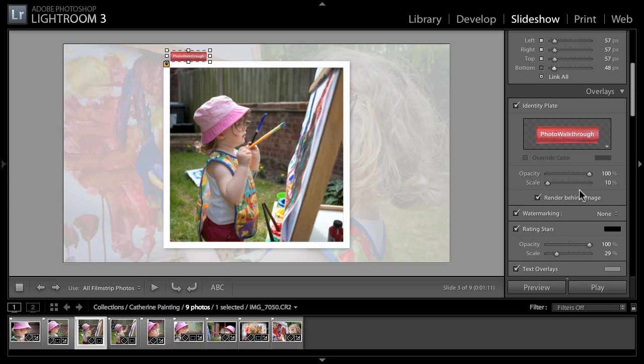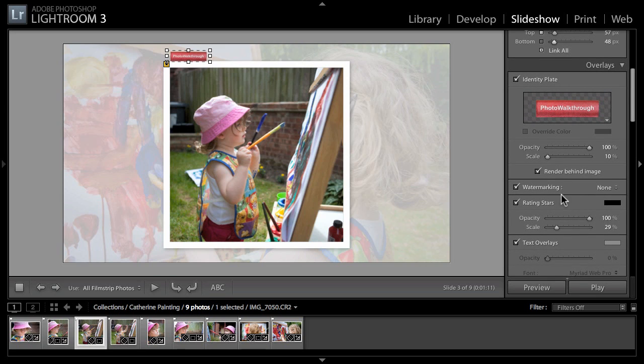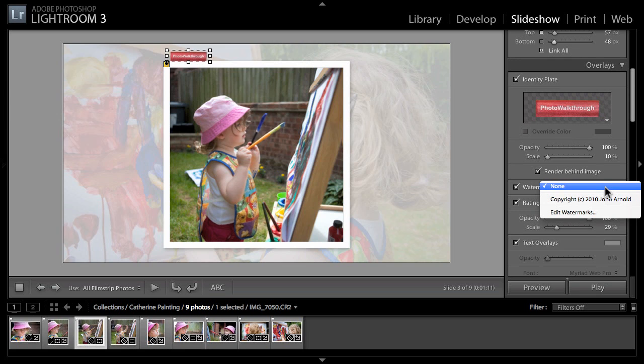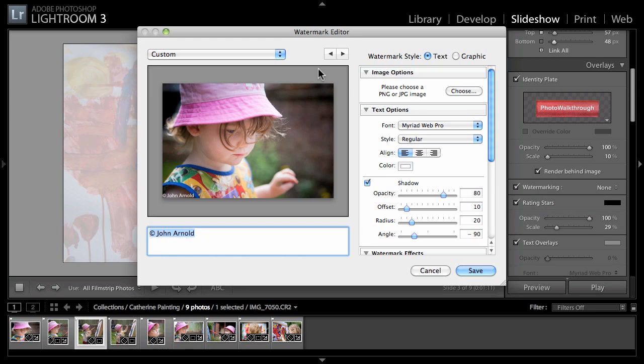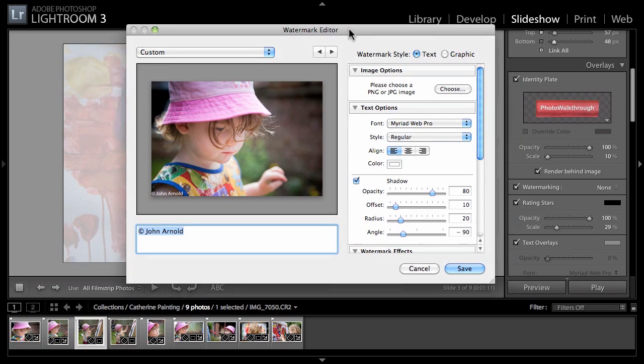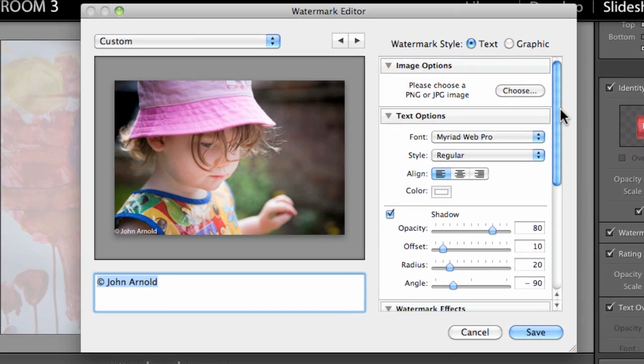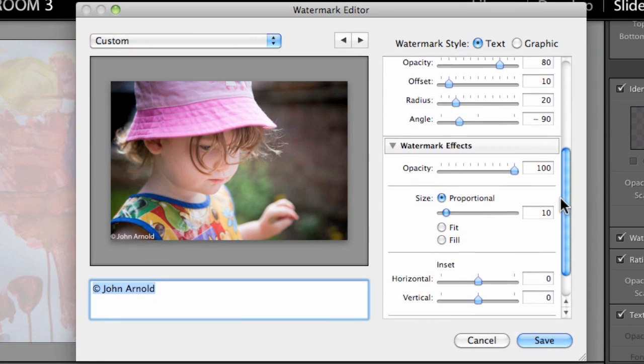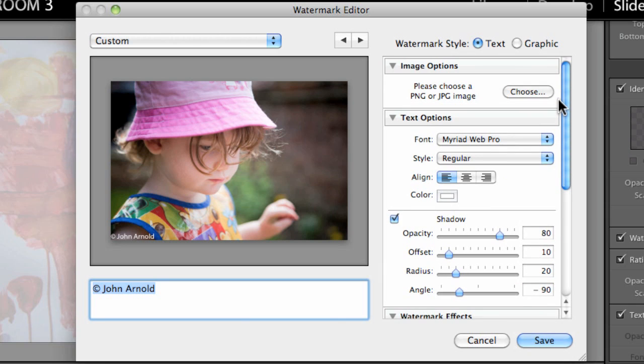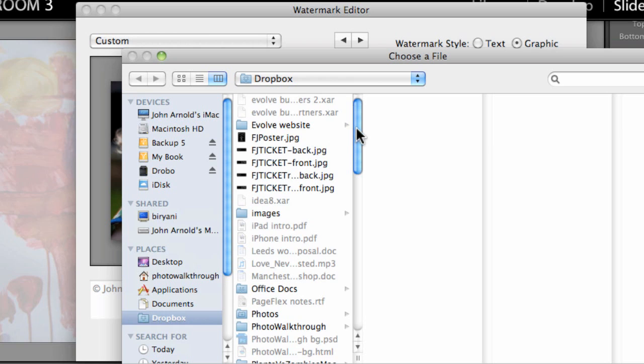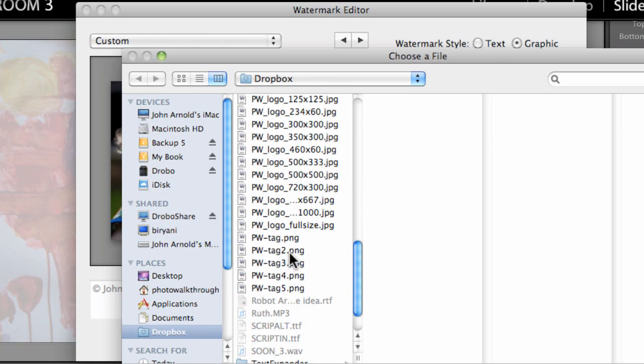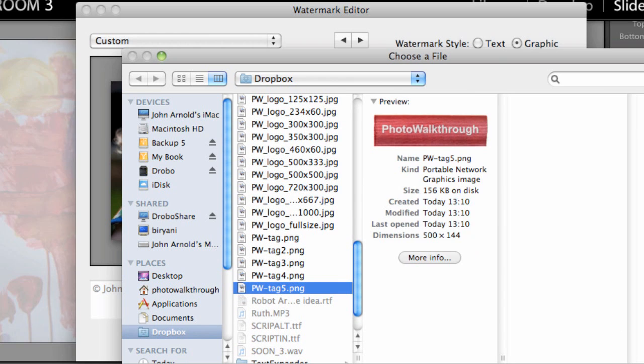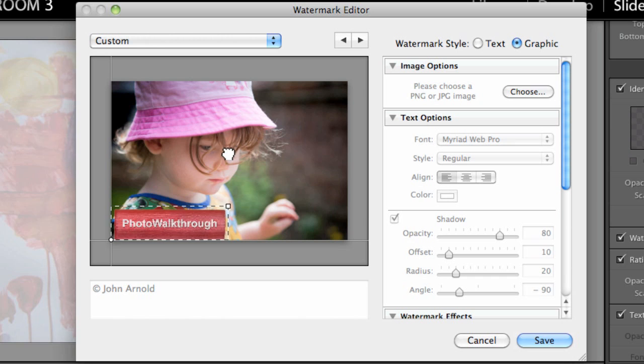My scale's about right, my opacity is about right. We've also got a brand new feature here - watermarking. If we click on that we can edit watermarks. This is just like the watermarking in the published services I showed you in the last show. As well as text we can also do a graphic here.